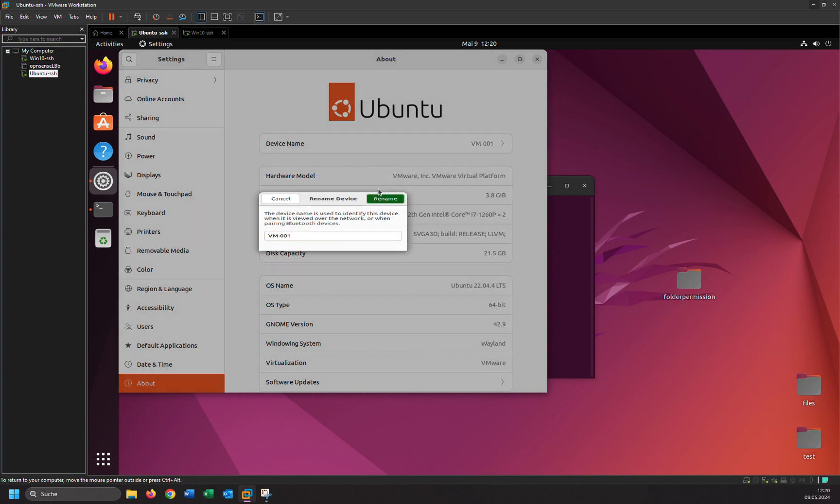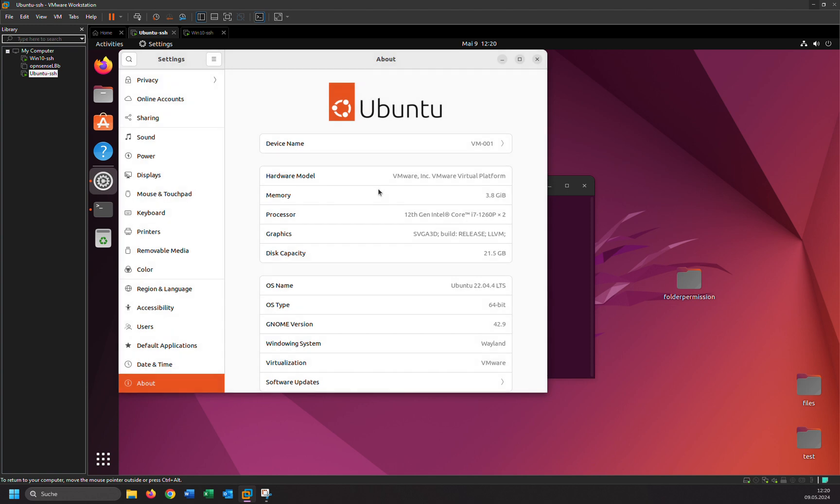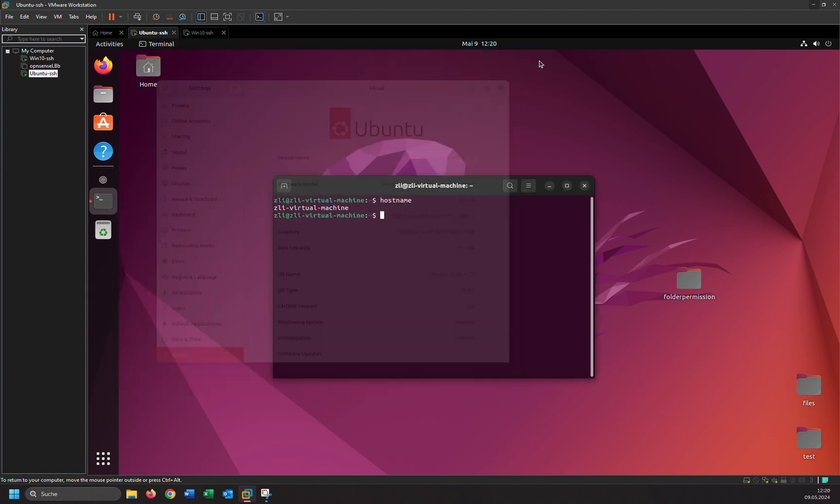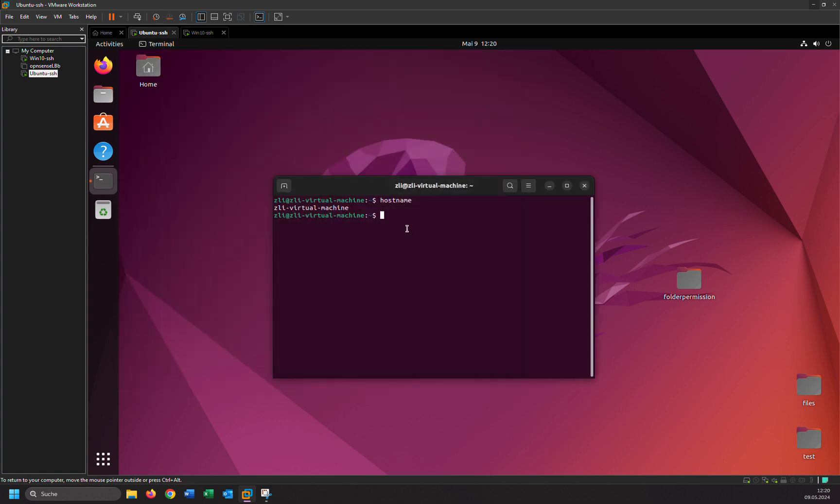So that's how you can change the device name. Let's check if it has been changed or not. As you can see, yeah, it has been changed successfully.